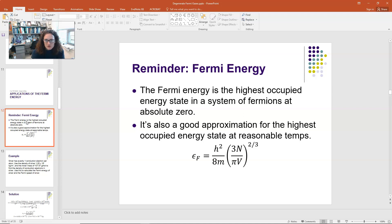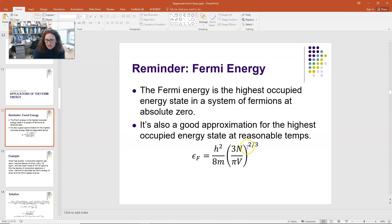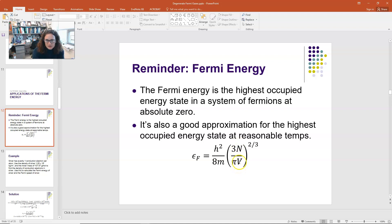Most of the things in this expression are constants. h is Planck's constant, 6.626 × 10⁻³⁴ joule-seconds. m is just the mass of the fermion in question — for a system of conduction electrons, it would be the mass of an electron. The only real unknown here is N/V, which is the number of fermions per unit volume. So in our calculation for the Fermi energy, N/V is really the main thing we have to figure out, and the rest is plug and chug.